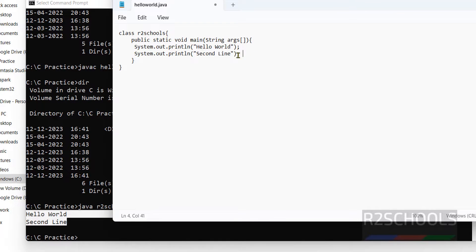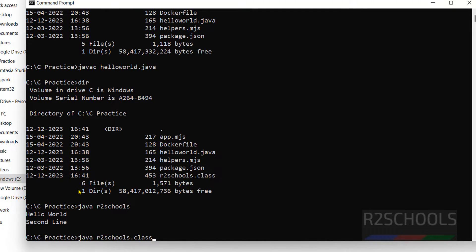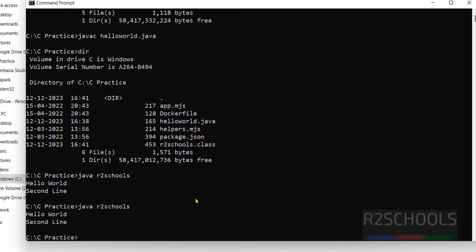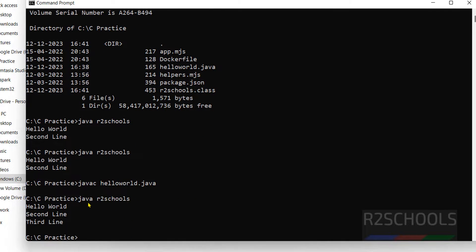If you modify the Java file by adding another line — say 'Third line' — and save it, then run 'java R2Schools' again, you will still see the old output. Every time you modify the Java file, you must recompile it first. Run 'javac HelloWorld.java', then run 'java R2Schools' again. Now the updated third line is printed as well.